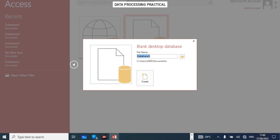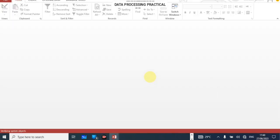Close any prompts and click on a blank database. When you click on blank database, type the name of the database that you want. You can put whatever you want. Let me use 'usigns' as the name. Then click on Create.